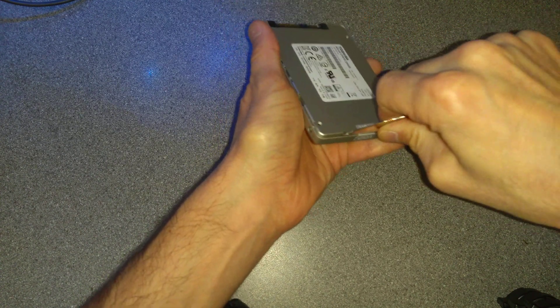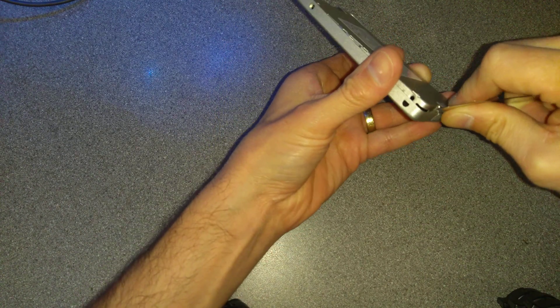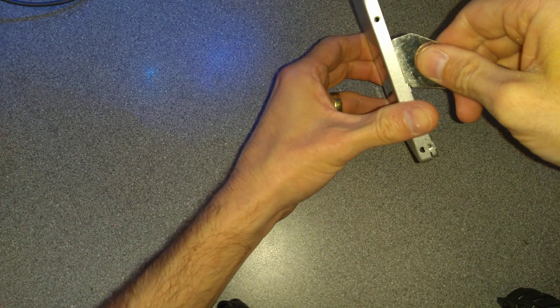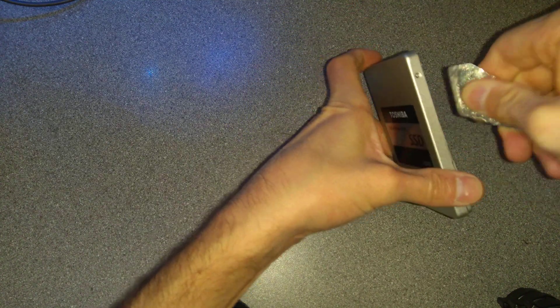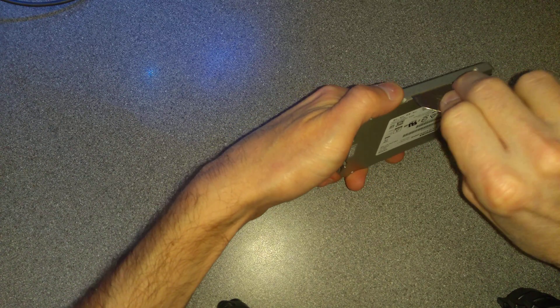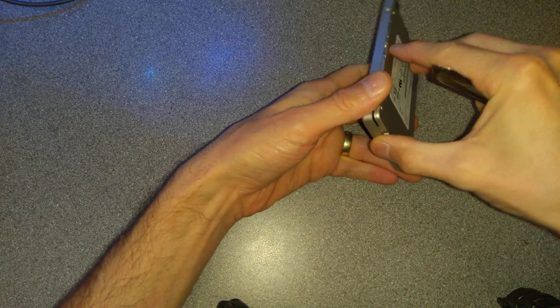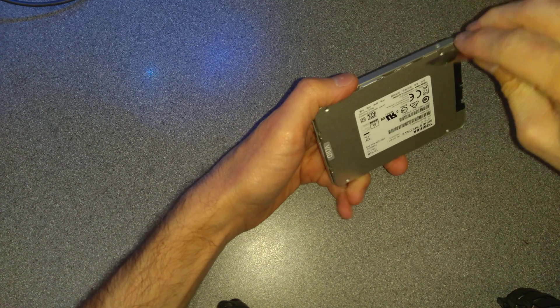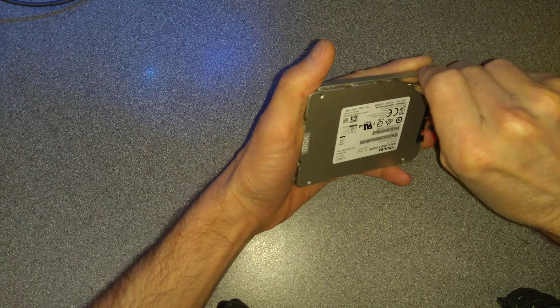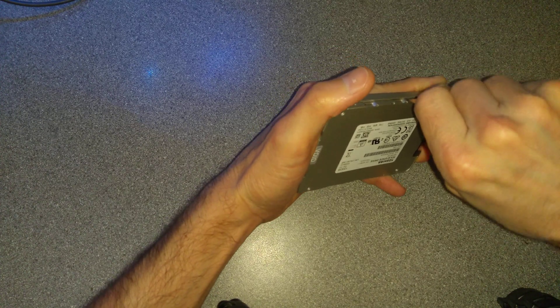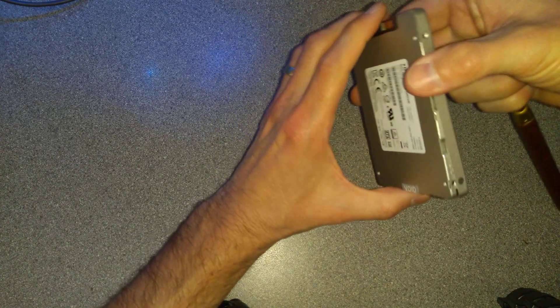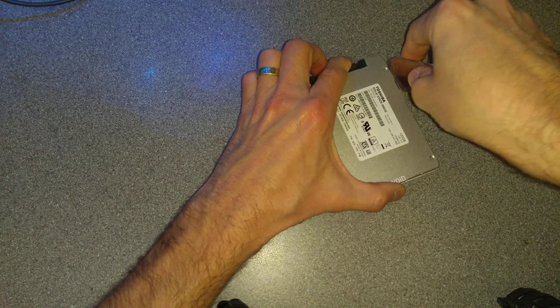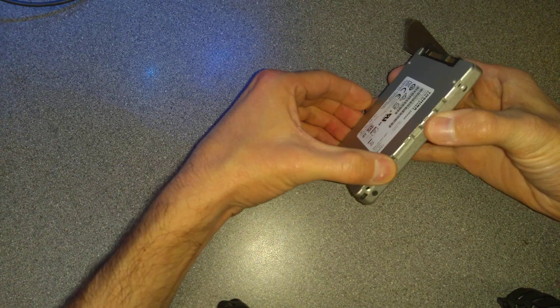Two of the sides are up. Pretty good friction fit they've got on this. Three sides, or three parts I should say, three of the corners, and there's the final one.